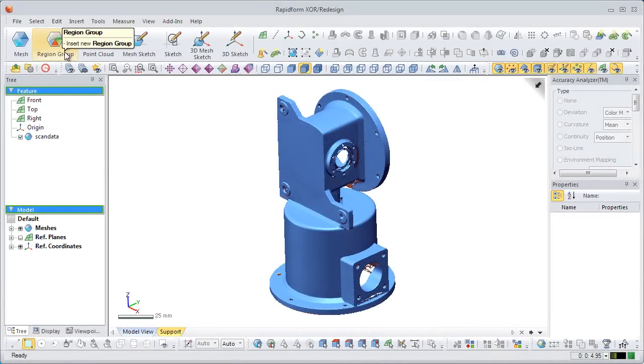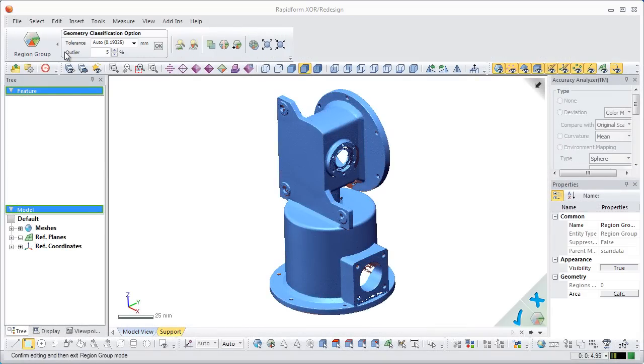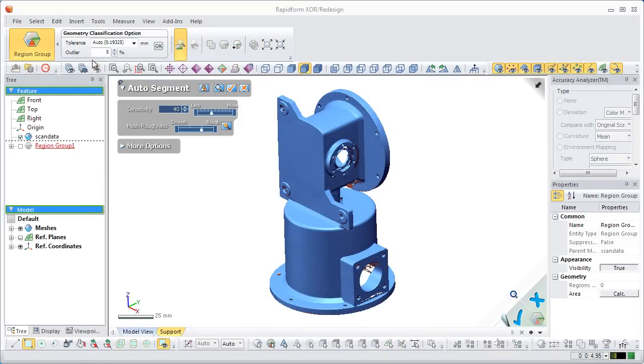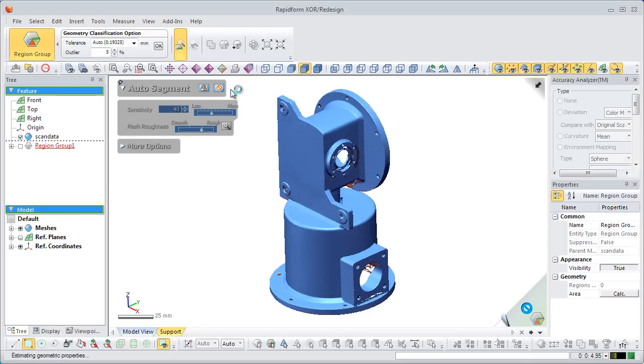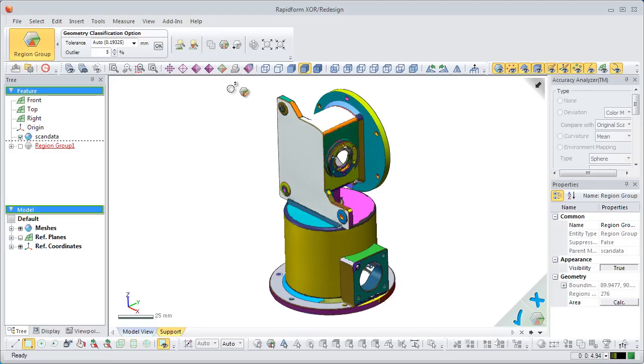First, click the region group mode button, which will automatically start the auto segment command. The auto segment command will intelligently create regions, classifying their geometric shape based on curvature flow. These regions will be assigned random colors to separate them visually.